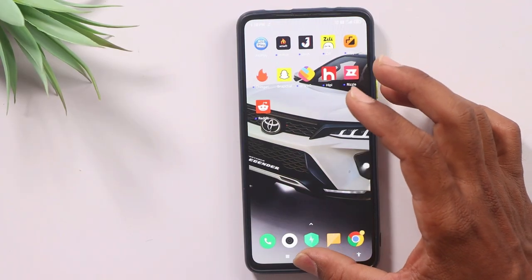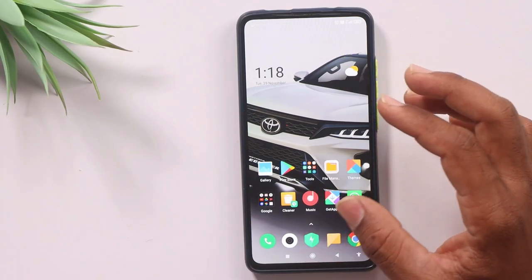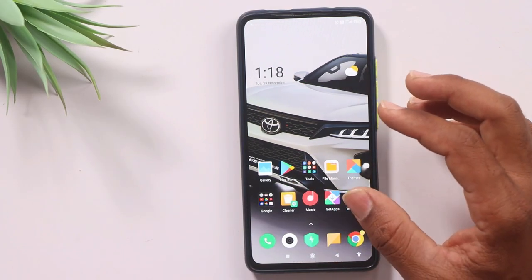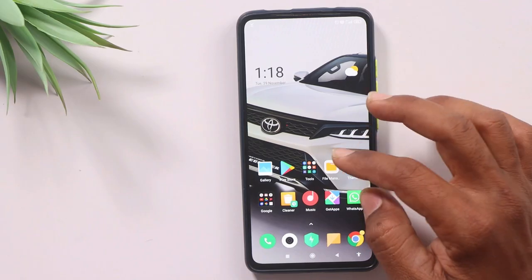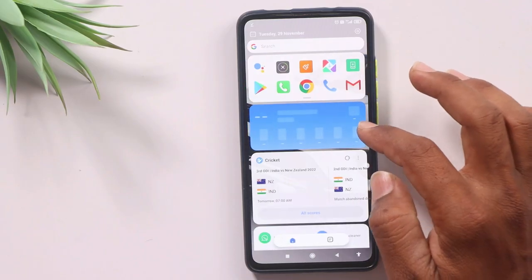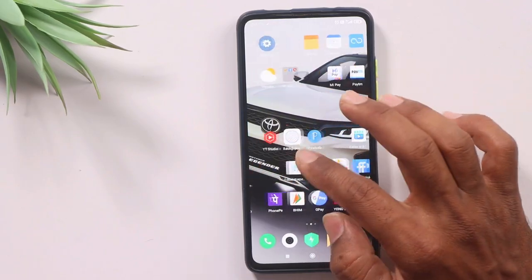So if you want to set a photo for a contact on your mobile, you can use an application. That application is Truecaller or Telecaller.